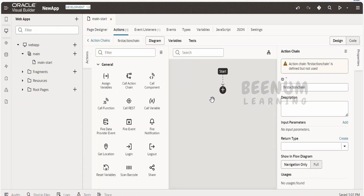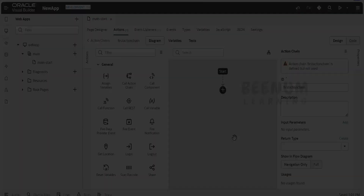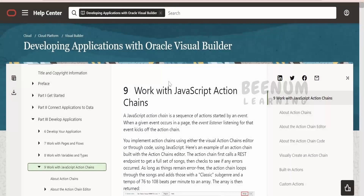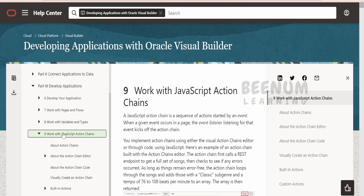If you are facing this or not finding an option to make use of the JavaScript-based action chain, we will walk you through the detailed steps in this class on how to enable the JavaScript action chain in your application. We are on the official Oracle documentation page on developing applications with Oracle Visual Builder. From the table of contents, we have to go to 'Work with JavaScript Action Chain.'